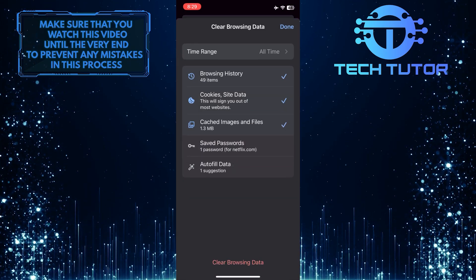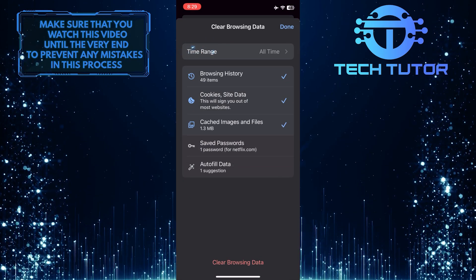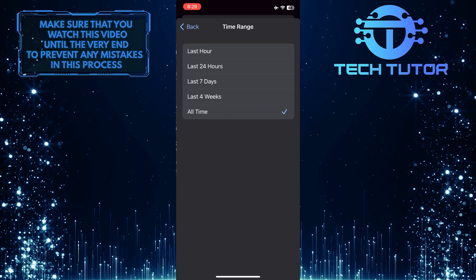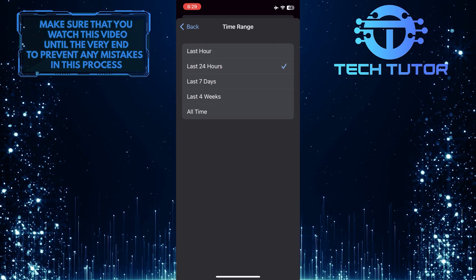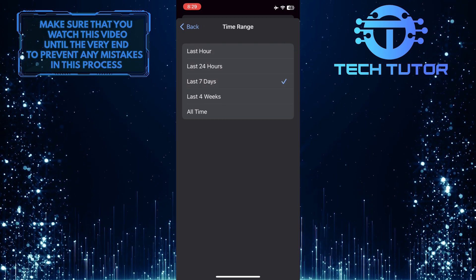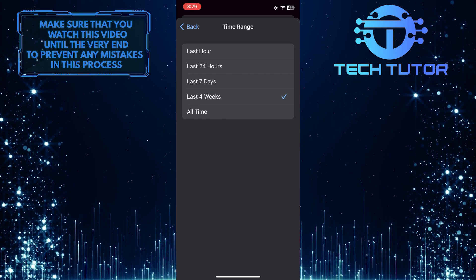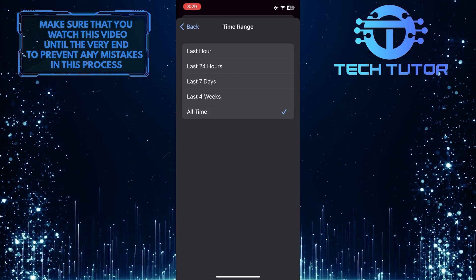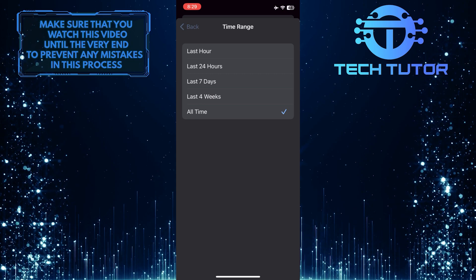Now you can select the time range for which you want to delete the Google search history. You can select the last hour, the last 24 hours, the last 7 days, the last 4 weeks, or all time history. Once you have selected the time range...